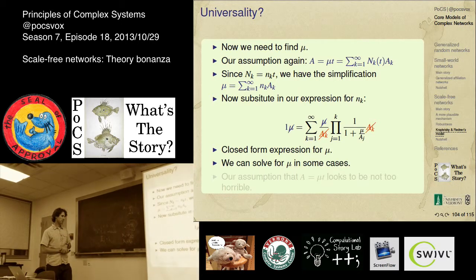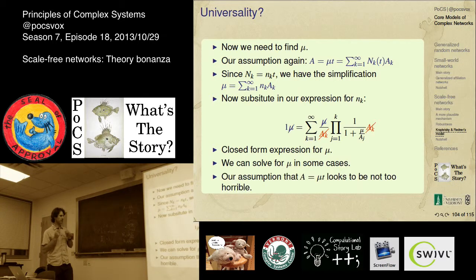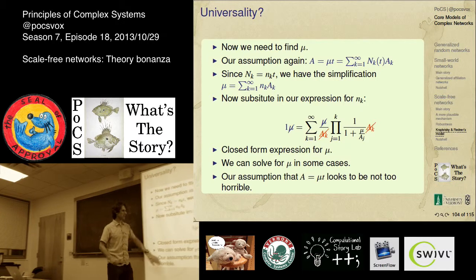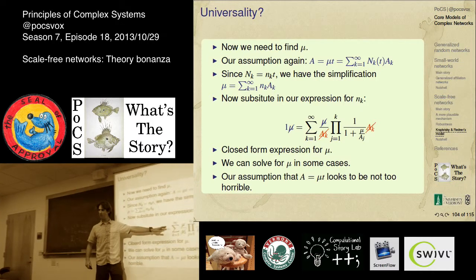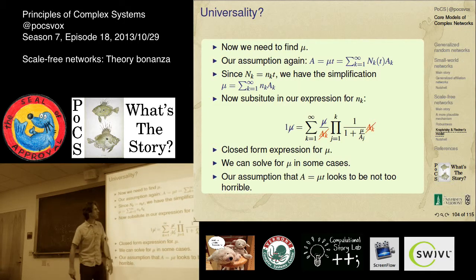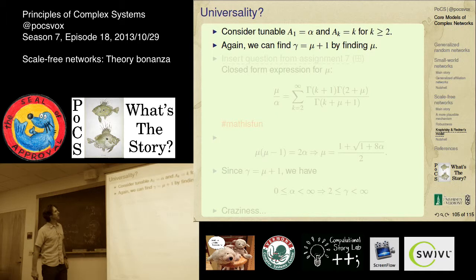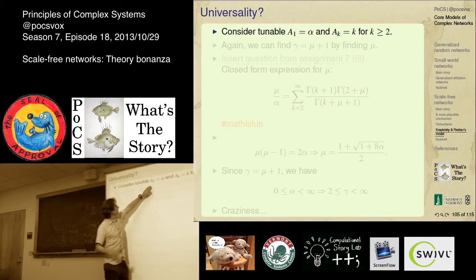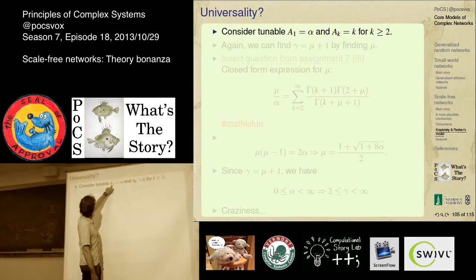The general result: gamma = mu + 1, and mu(alpha) satisfies mu(mu-1) = 2·alpha. So mu = [1 + sqrt(1+8·alpha)] / 2. With alpha = 1, mu = 2 and gamma = 3 — we recover the Barabasi result. As we dial alpha away from 1, we move away from gamma = 3. This shows it's not universal — the details matter, but we still get power laws.